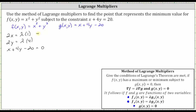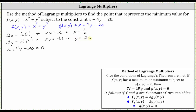The first equation gives us two x equals lambda, and the second equation gives us two y equals four lambda. Let's solve the first equation for x and the second equation for y. Dividing the first equation by two gives us x equals lambda divided by two. Dividing the second equation by two gives us y equals two lambda. We'll substitute lambda divided by two for x and two lambda for y into the third equation to solve for lambda.